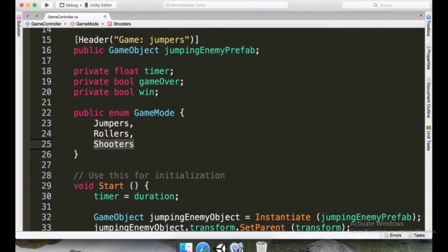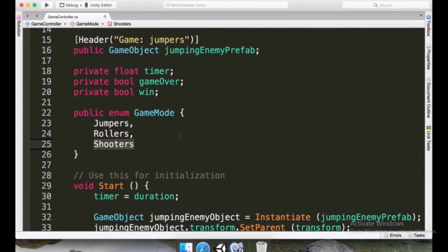So why do you use enums? We want to make this readable. We want to make sure that it's going to be very easy for us to understand what game we are playing.